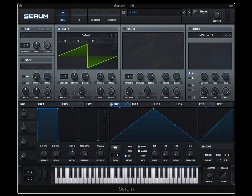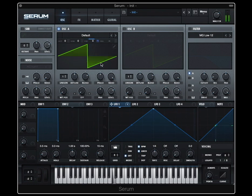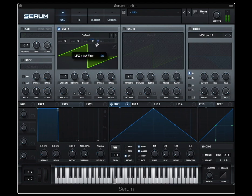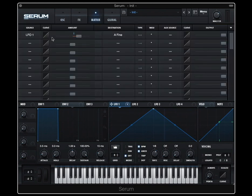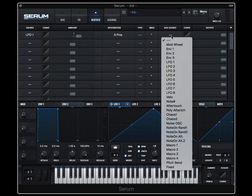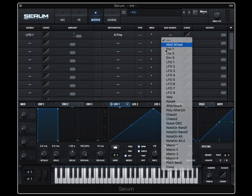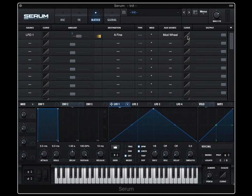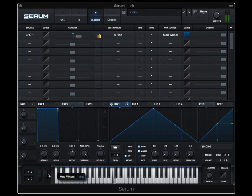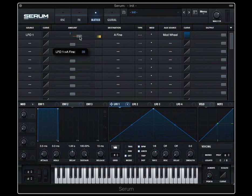Let's say I've got a vibrato thing. And I route my mod wheel here. So now, well, I can curve it. Maybe I want to just flick it on. Let me give it a little bit more.